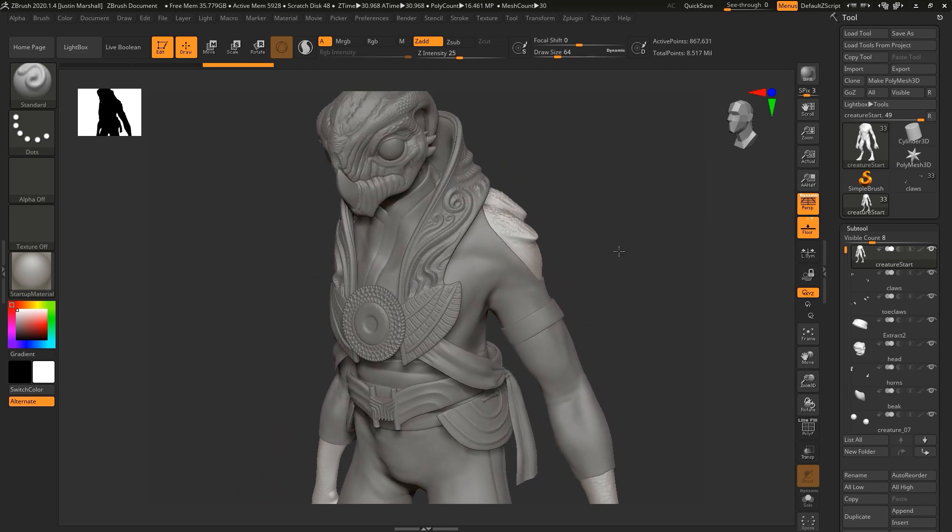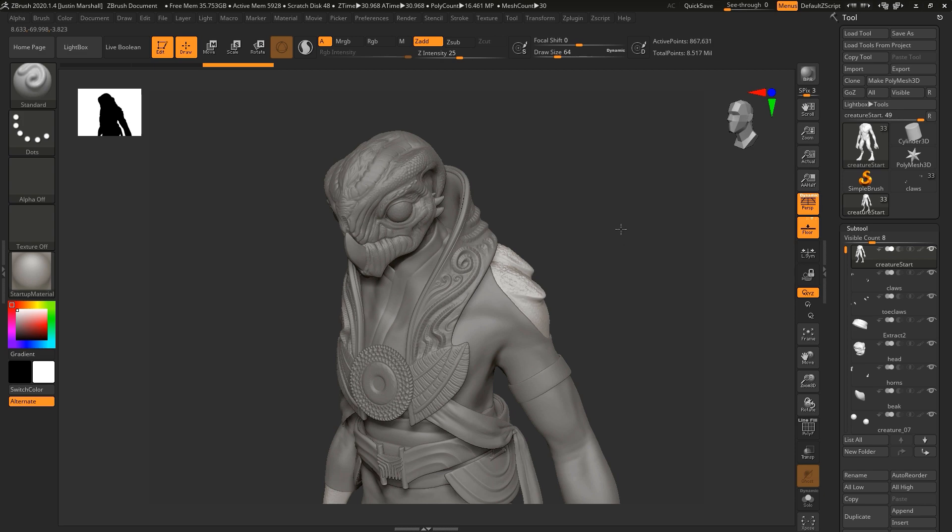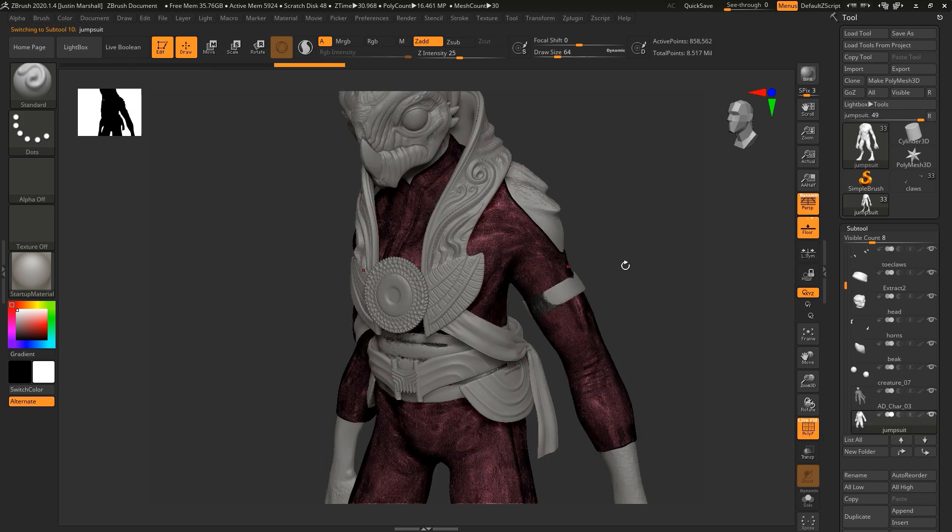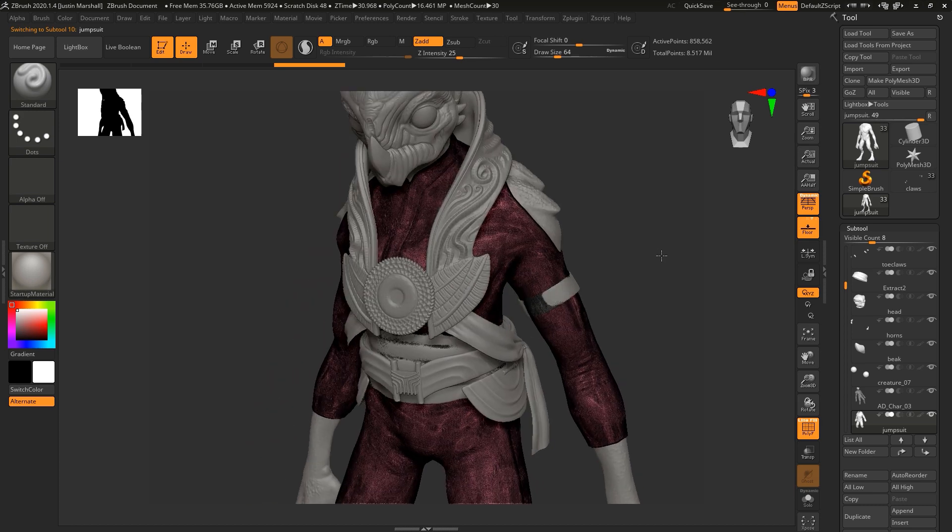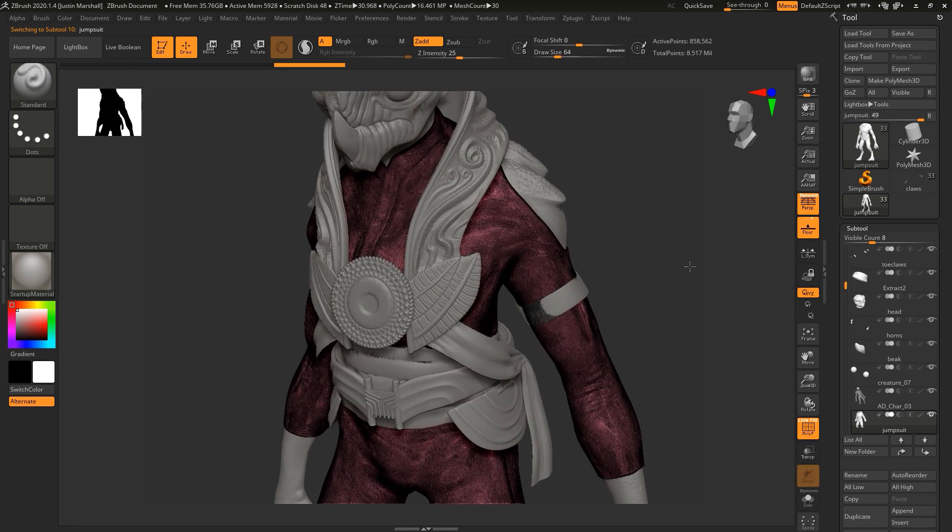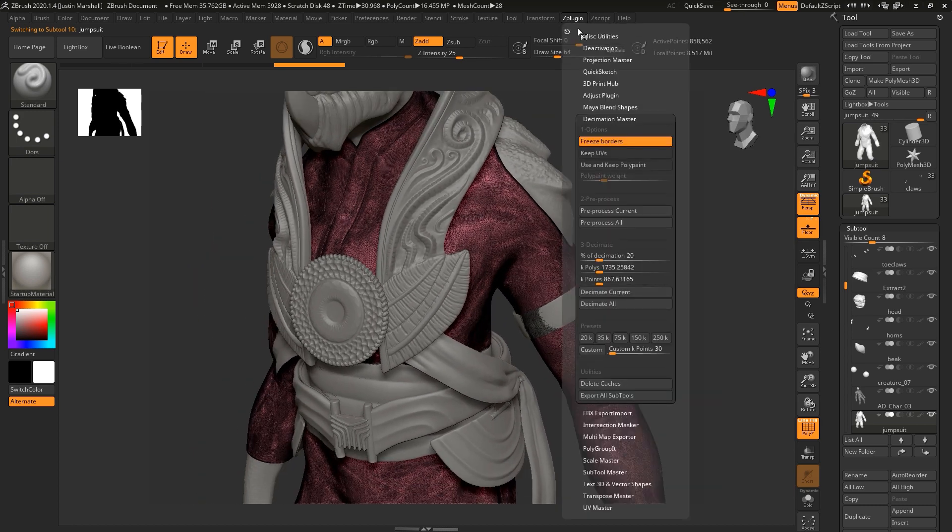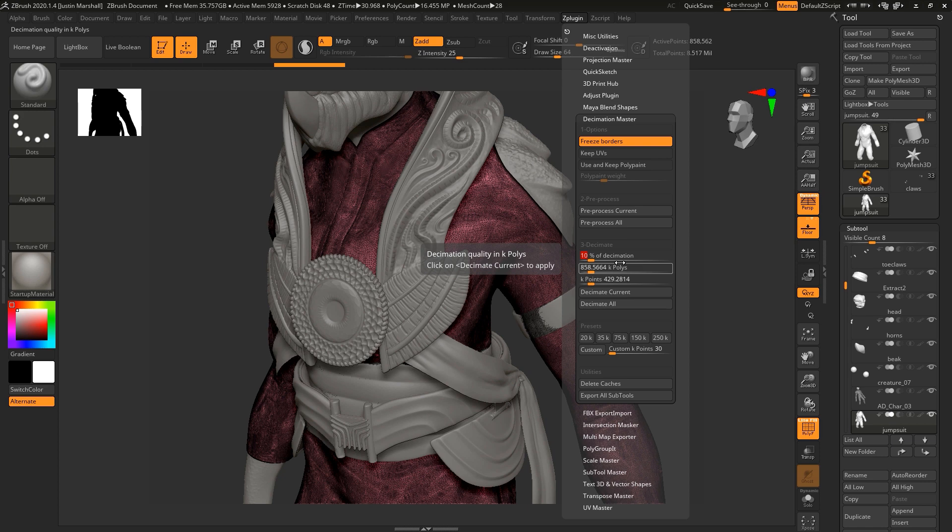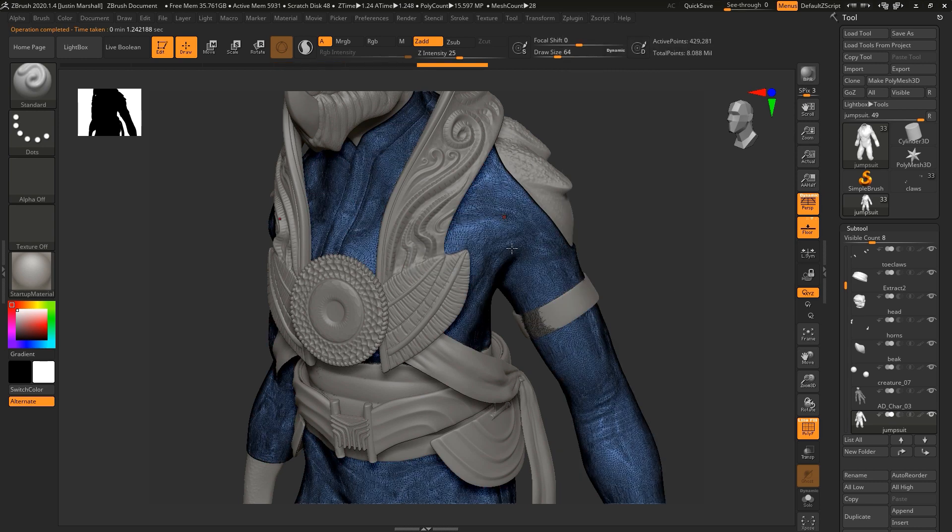Some of these pieces, you can come in and actually decimate further. For instance, if we grabbed this piece, you may be able to take this down and you can go back in and say, now I'm going to set this to 10%. And it's not 10% of the 20%. It's actually 10% of the total. We'll say decimate current. And that's only going to decimate that particular mesh. Now we're down to 8 million.